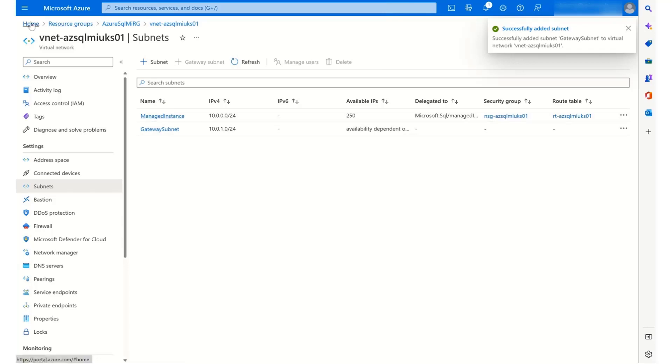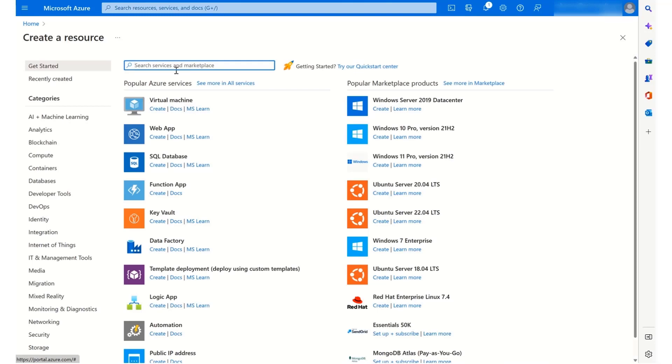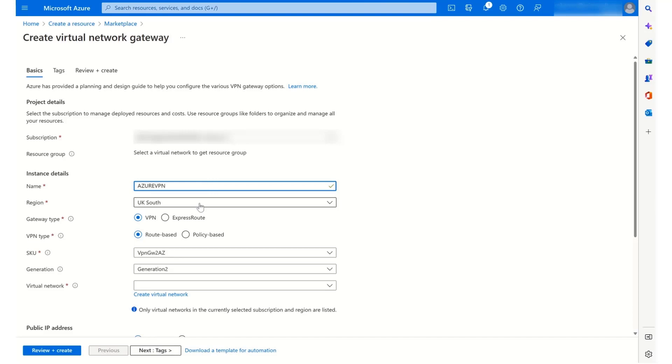Using the same subscription, the resource group will always be the same resource group as where your virtual network is sitting. In terms of the name for this gateway, I'm going to call it Azure VPN and just keep it simple. Region, I'm going to leave close to my managed instance, which is UK South. The gateway type is VPN. The VPN type is route based.